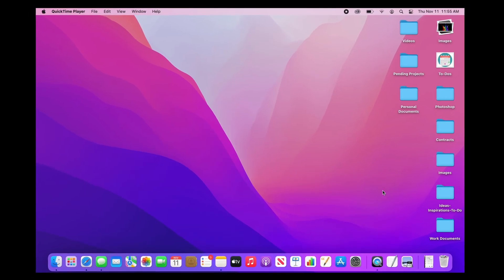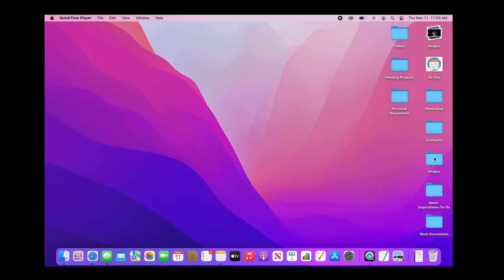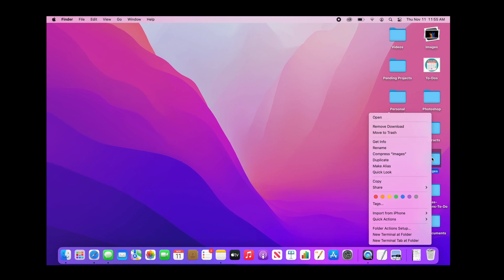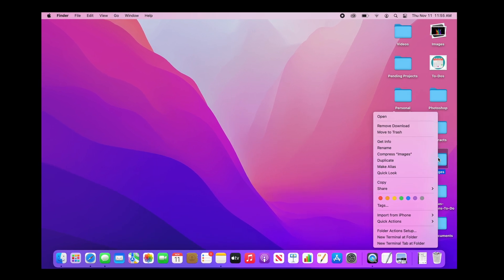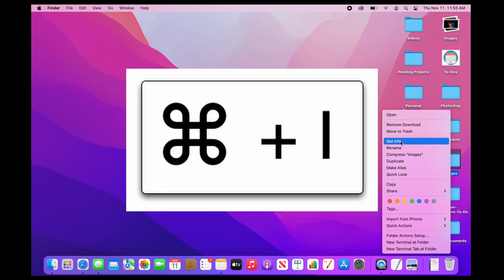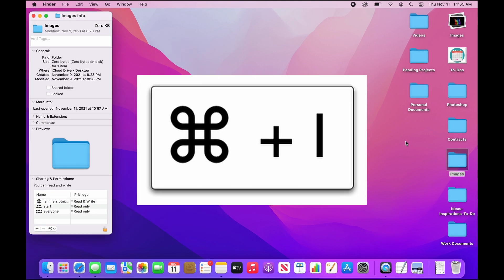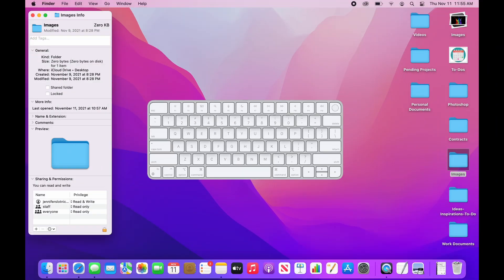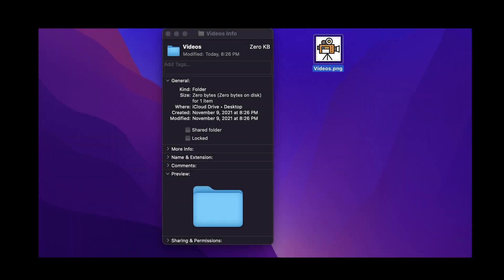This could be done by either the old school way of right-clicking and choosing get info or the keyboard shortcut command I. This is what I'll be using from this point forward. Once you select the file, command I, the info file window will pop up and you'll see various data.